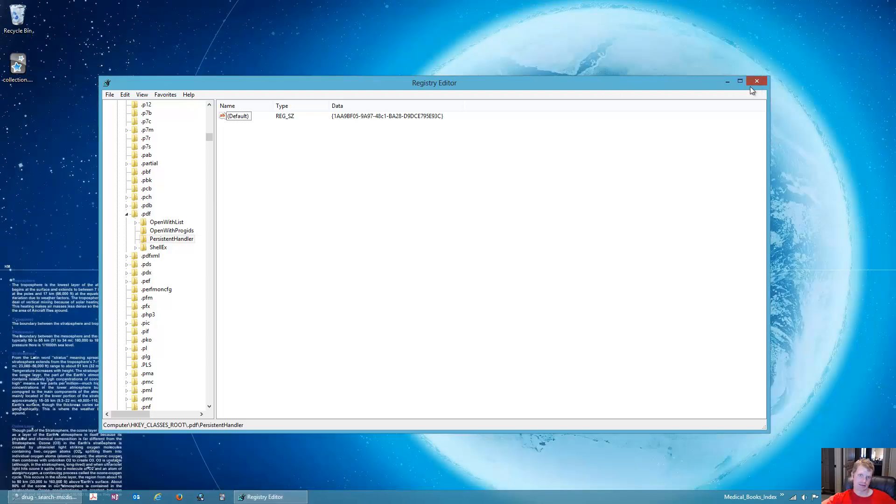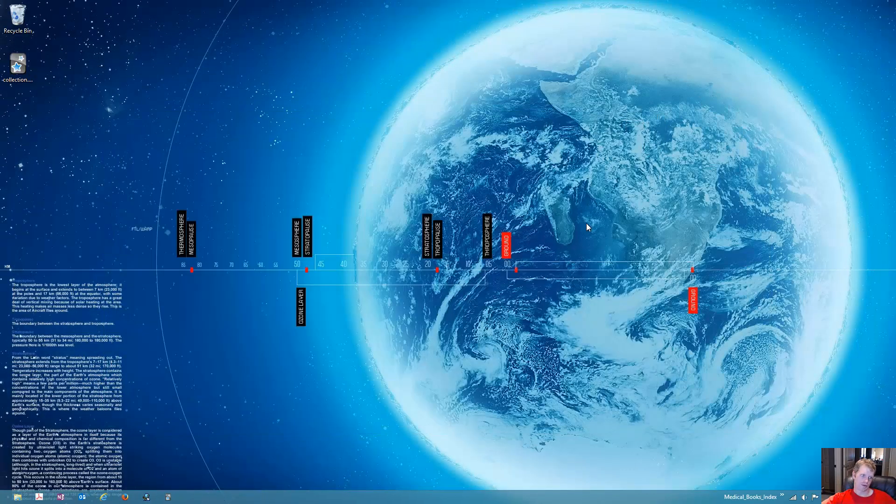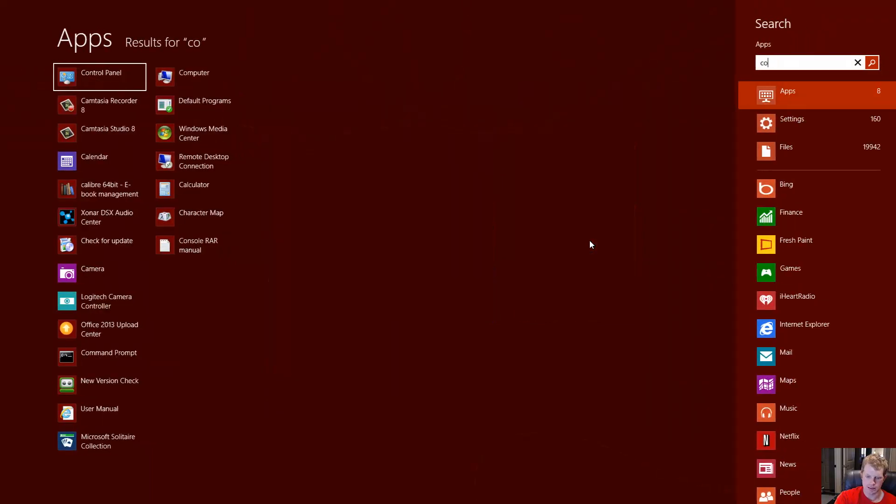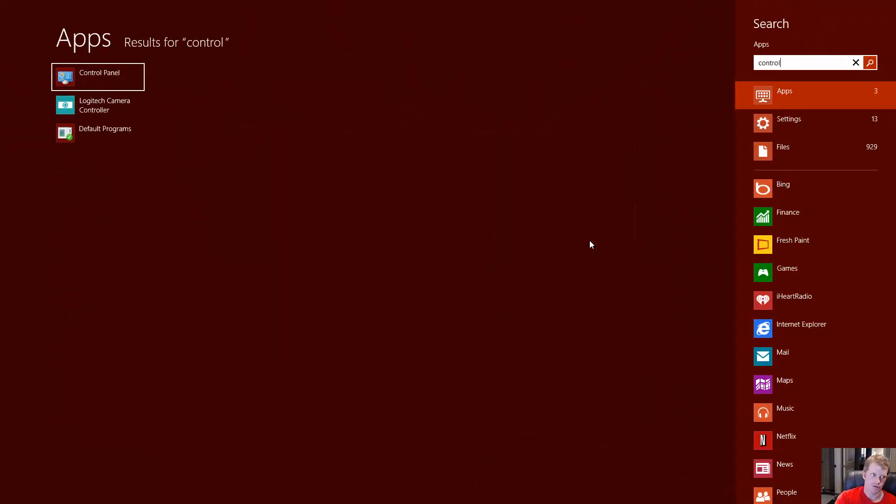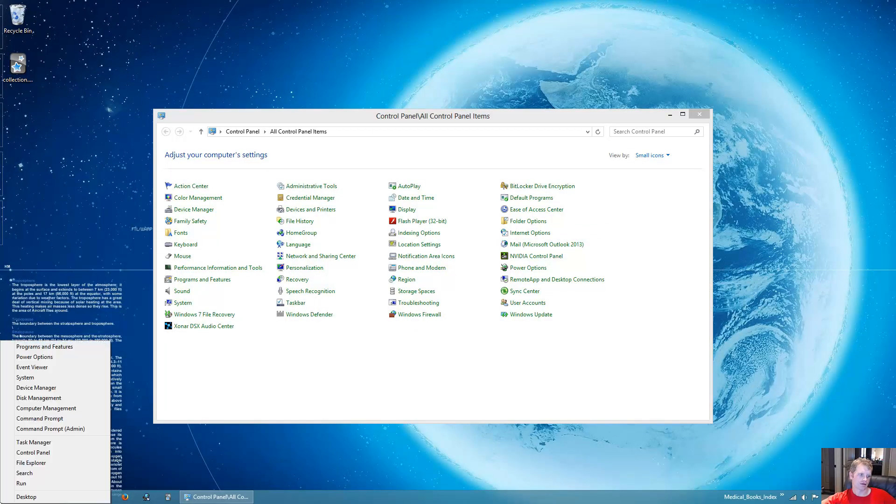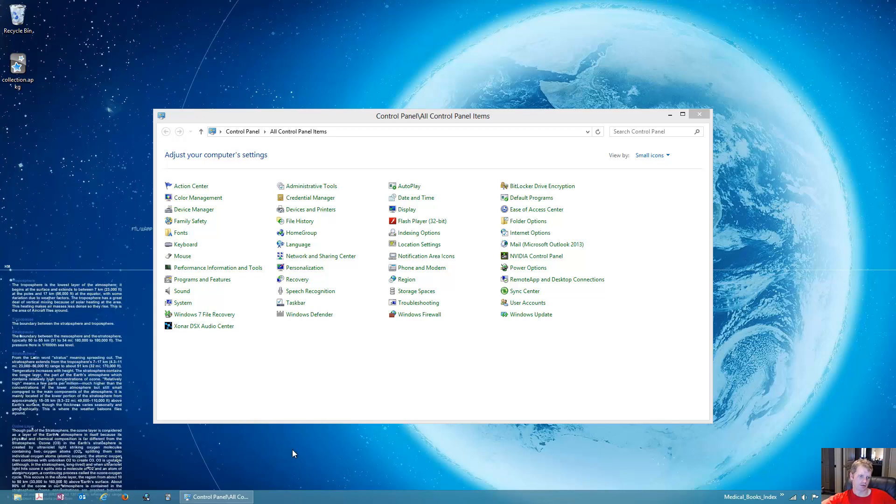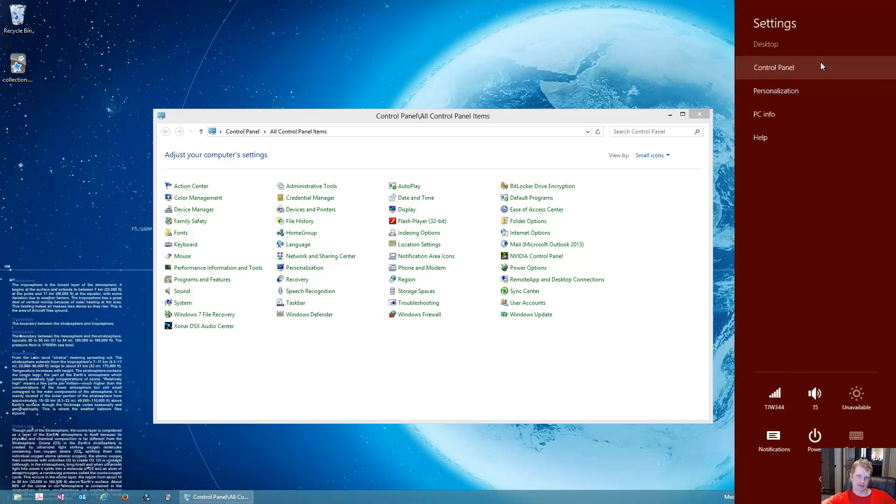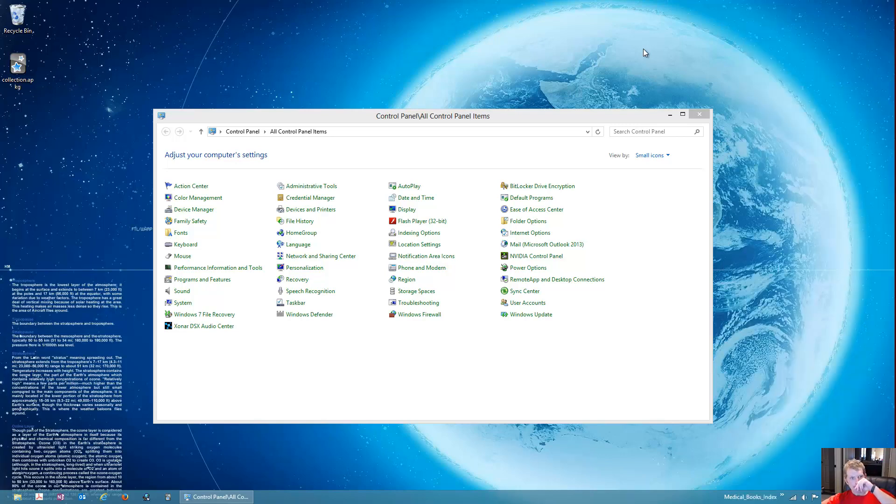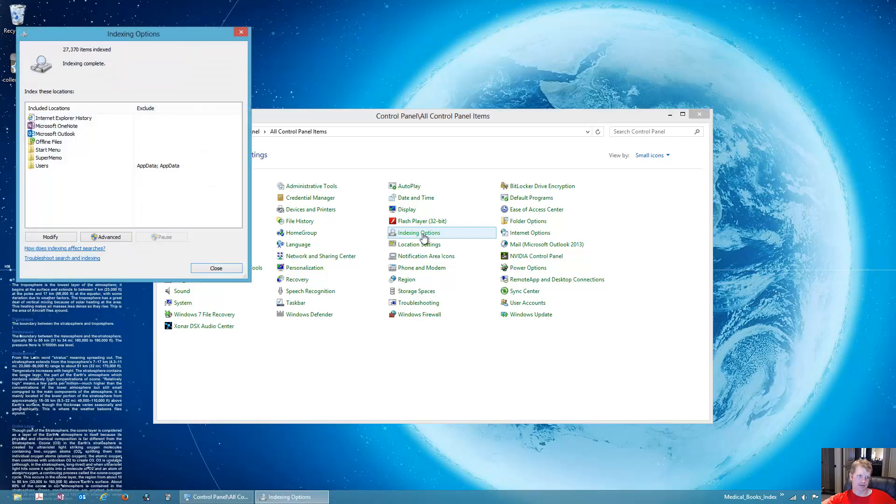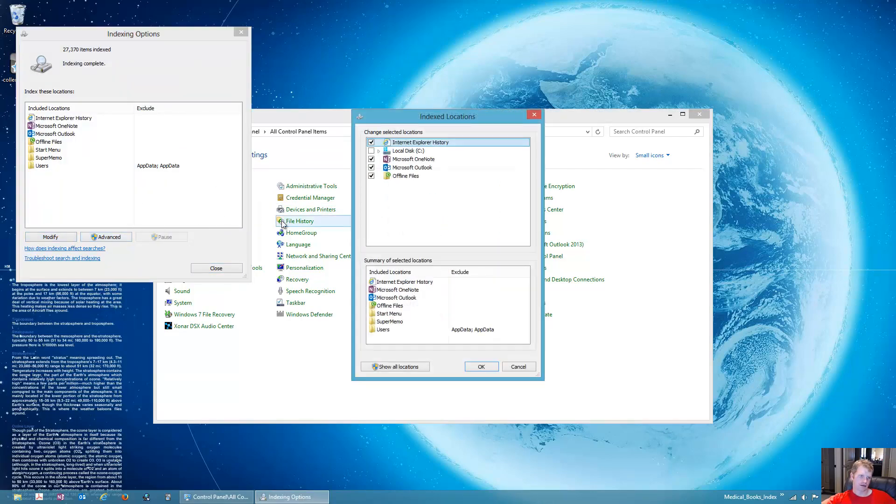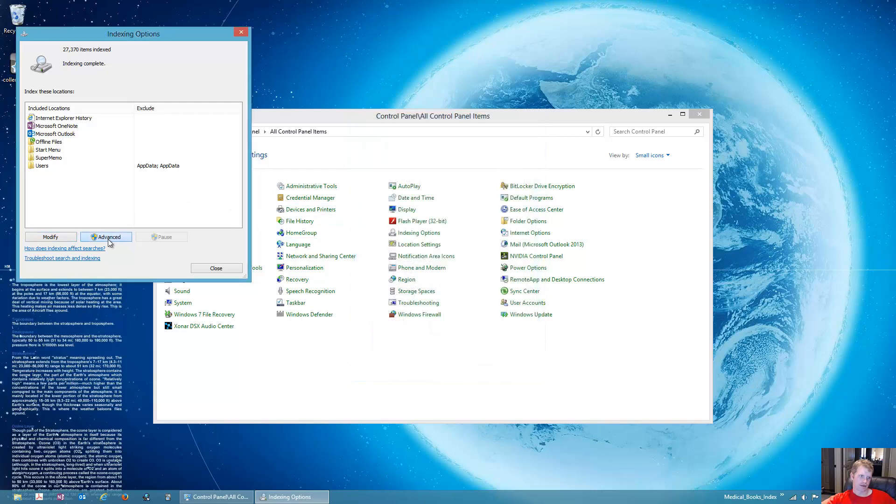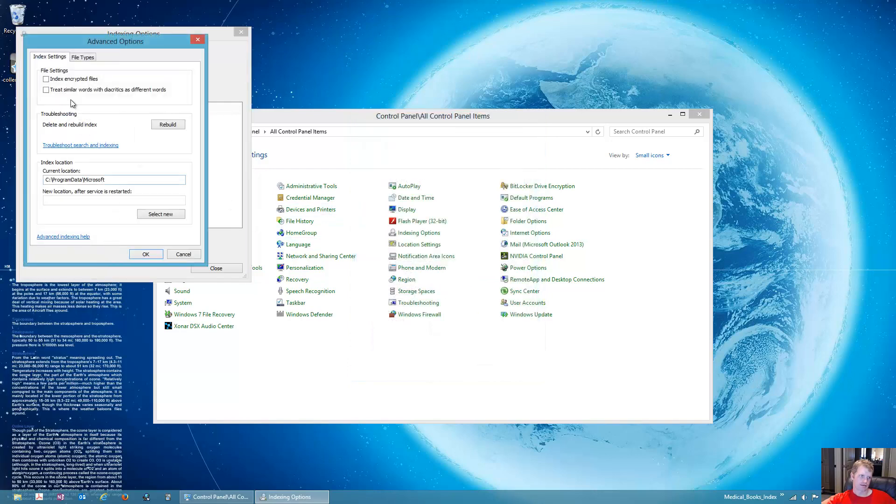Once that is done, you can then go to the control panel by pressing the window key, typing in control, or you can come down here and right click and go to the control panel. Or you can go over here and go to settings control panel. So anyways, get to the control panel, then you'll click on indexing options. And then you'll go to advanced, file types.